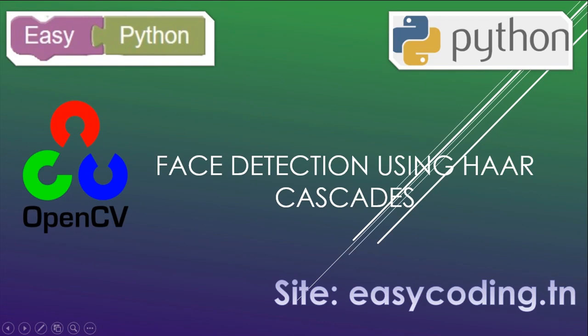Hello and welcome to this new video of the list dedicated to OpenCV. You will find the link of the full list in the description below.